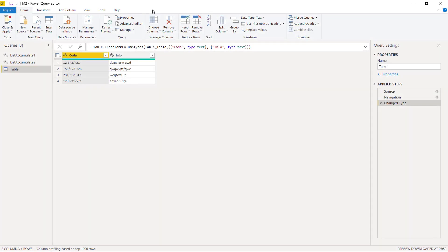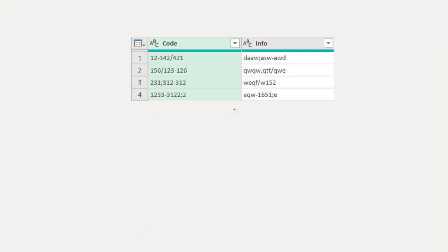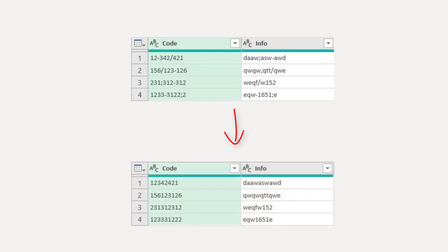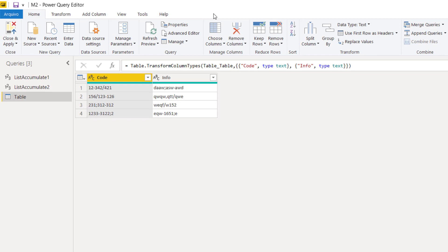Let's learn how to remove multiple characters in Power BI Query Editor just like this. And it will only require two steps.